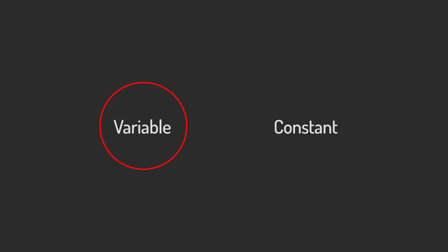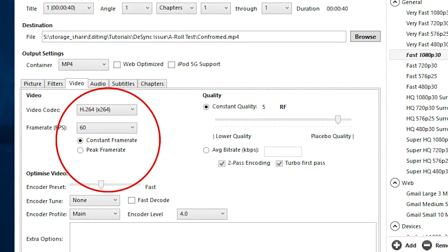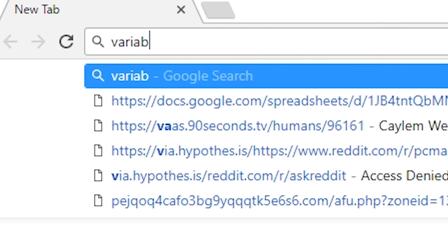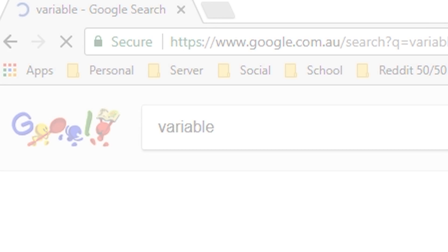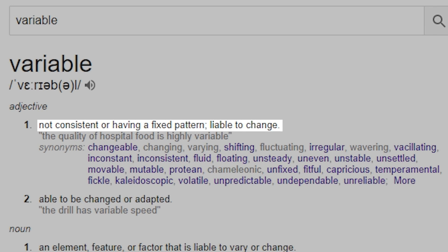Variable frame rates tend to be the primary problem when it comes to desyncing issues, and the fix for these is converting the video to a constant frame rate. The definition for variable from Google's vast amount of definitions is as follows: not consistent or having a fixed pattern, liable to change.